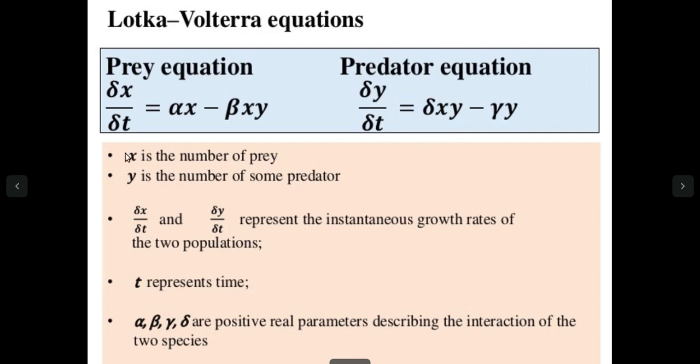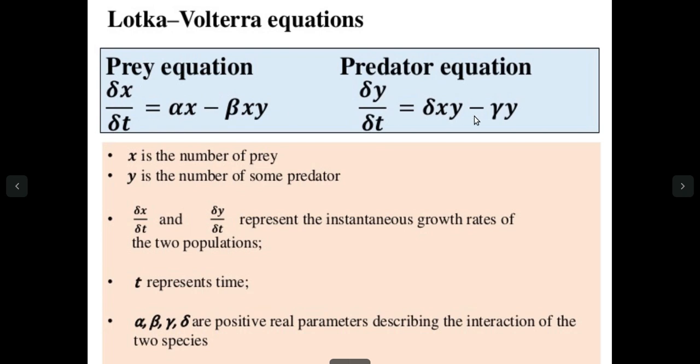Here xy is the number of prey, prey means mouse, and y is the number of predator meaning cat. These are the rate of change of population over time. t represents time. Alpha, beta, gamma, delta are corresponding constants that determine the population dynamics or the interaction between two species. Here the species are cat and mouse.